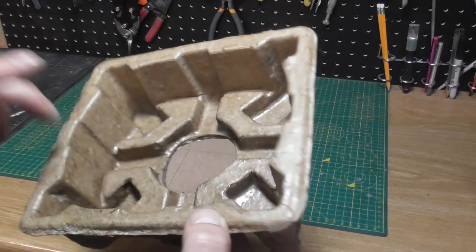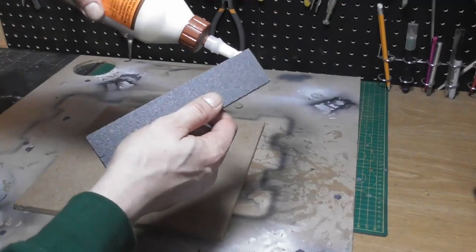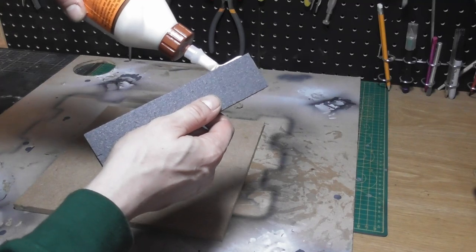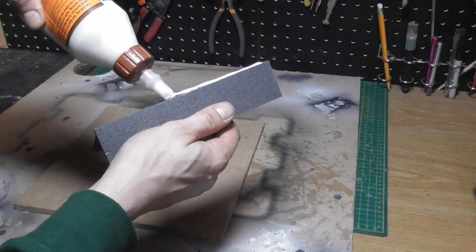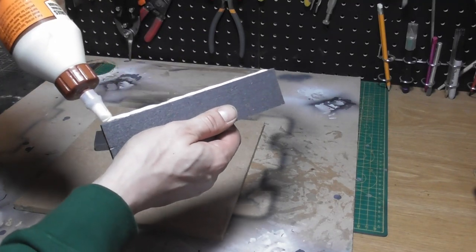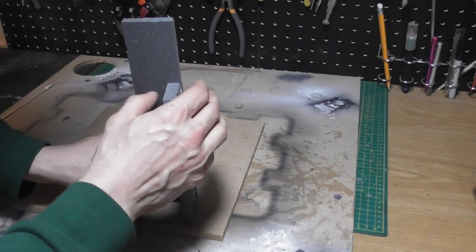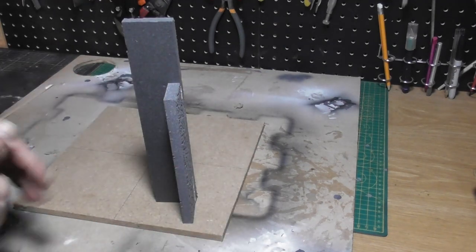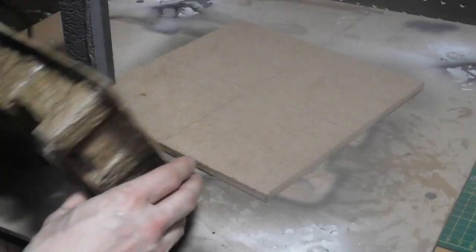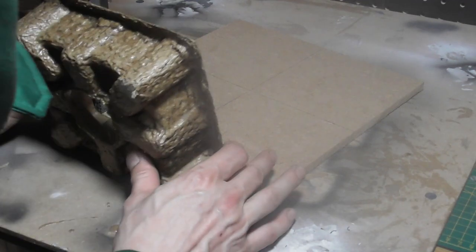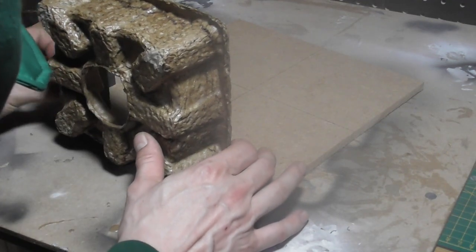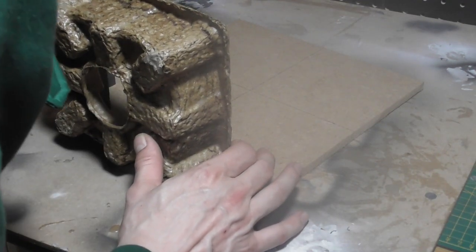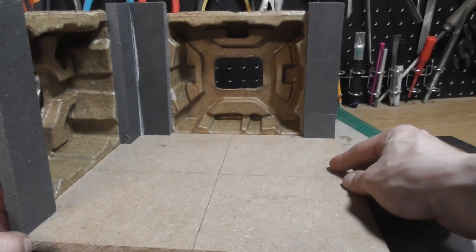Next I set about creating a basic structure with some thin strips of XPS foam. I glued these together with some PVA and pushed a few pins in to hold everything in place while it dried. I glued in my hardened card packaging with a bead of hot glue, and with very little effort I already have a really cool structure.